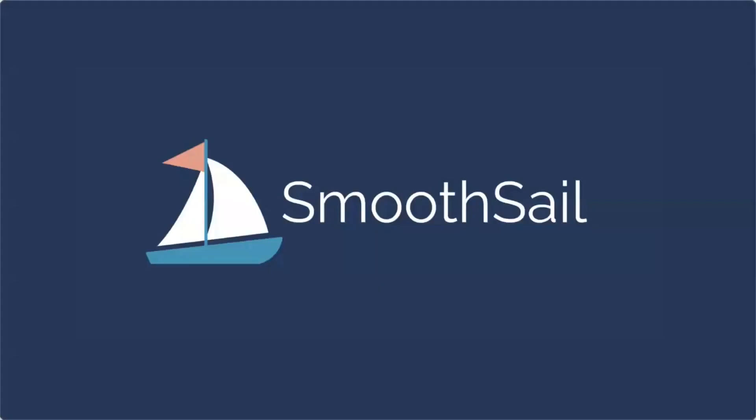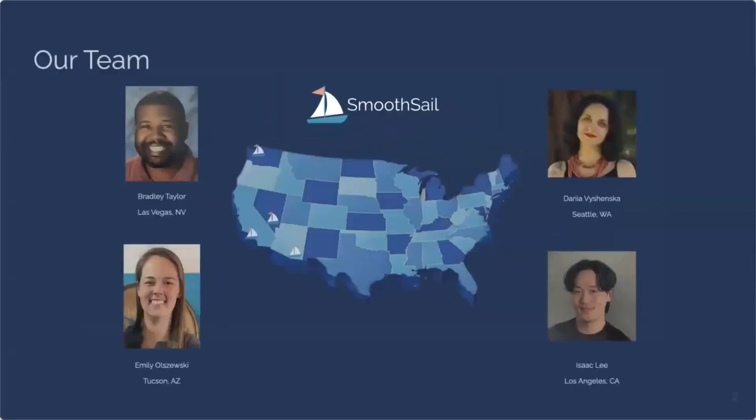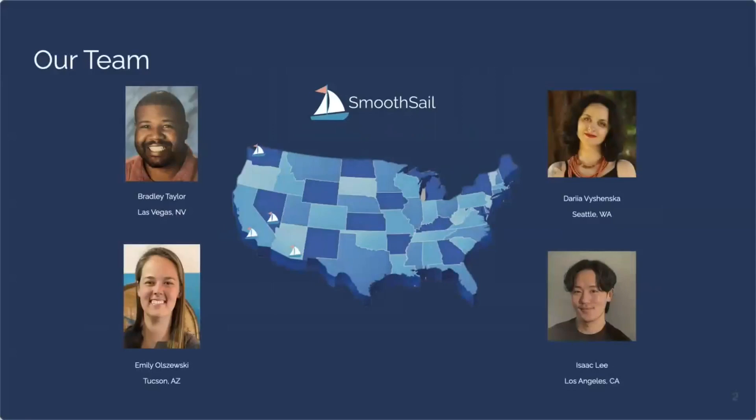Good morning everyone. I'm Emily Olszewski and today our team will be presenting on our project SmoothSail. We're really excited to share our project with you so let's get started.